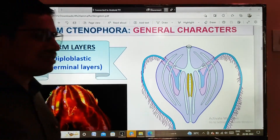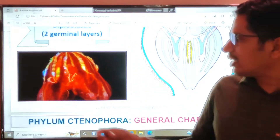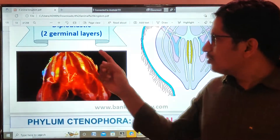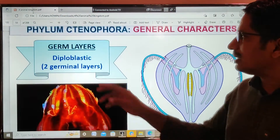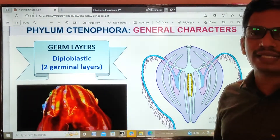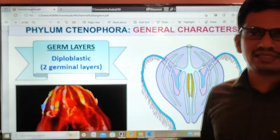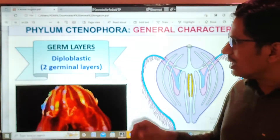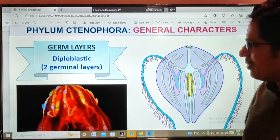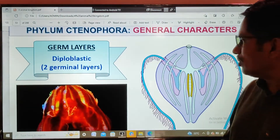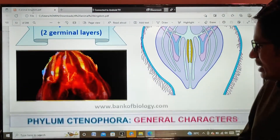The germ layers of these animals: there are two germ layers present, that is why we call them diploblastic organisms. The two germ layers are the ectoderm and the endoderm, so this is a diploblastic organism.